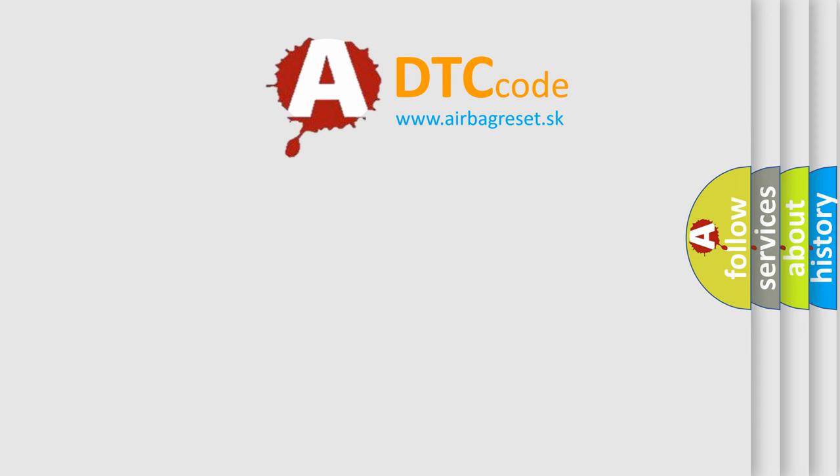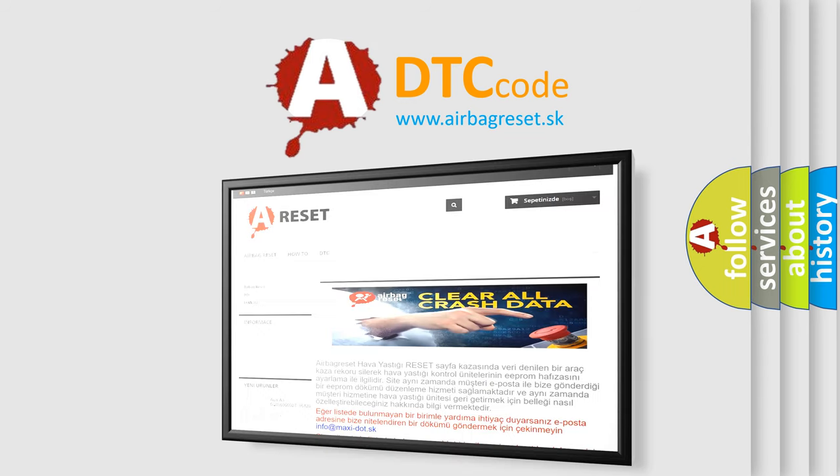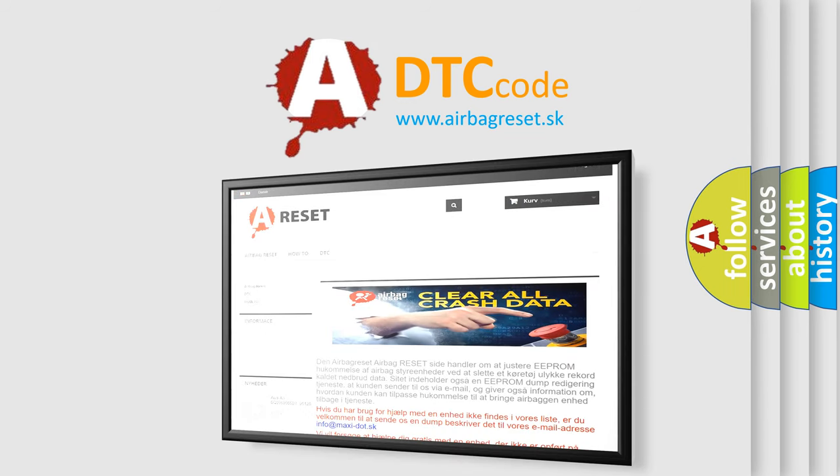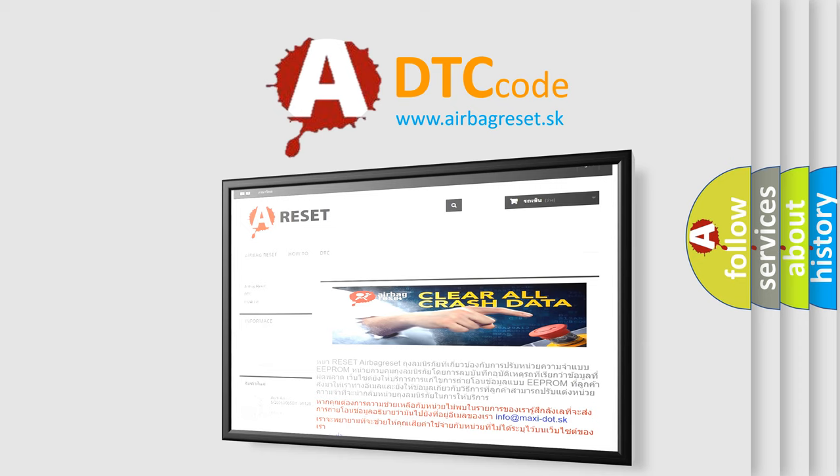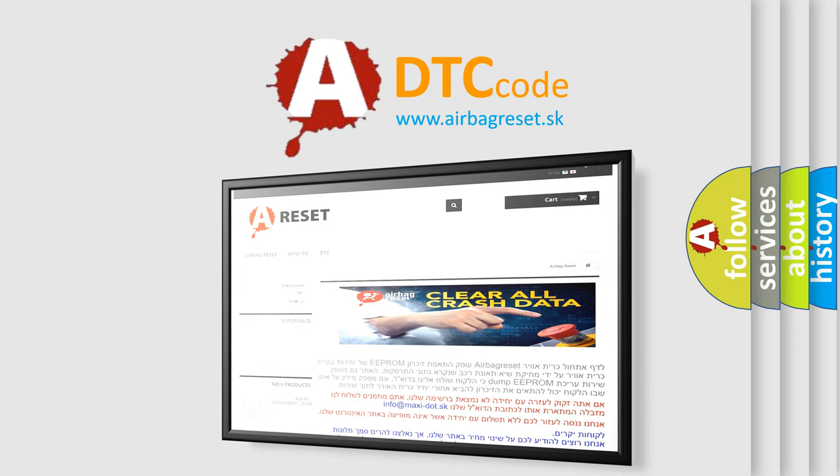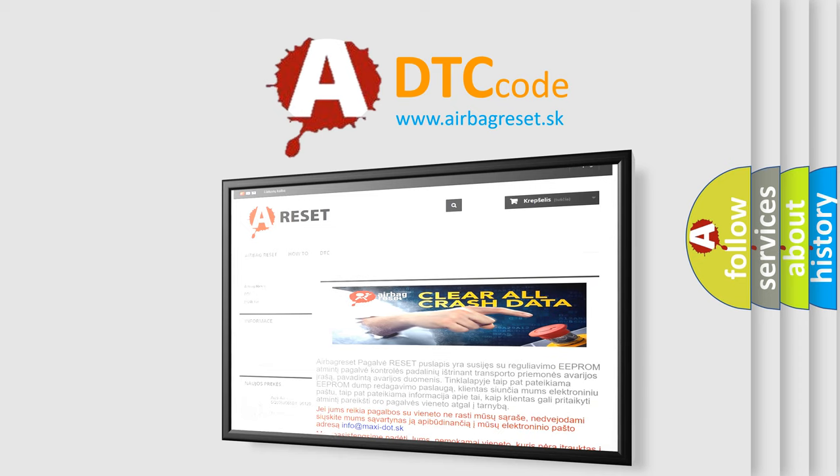The airbag reset website aims to provide information in 52 languages. Thank you for your attention and stay tuned for the next video.